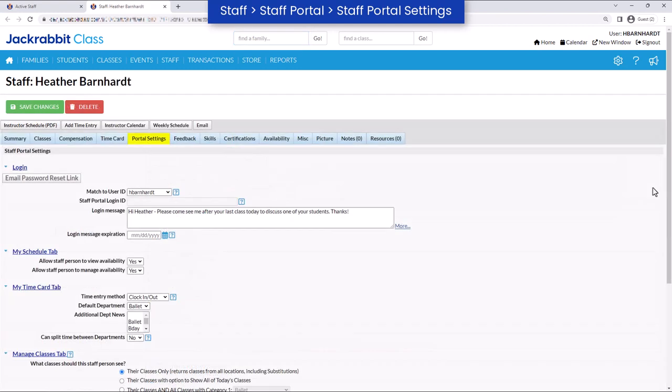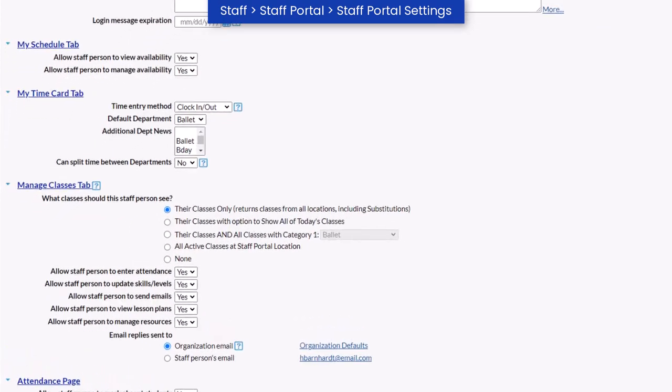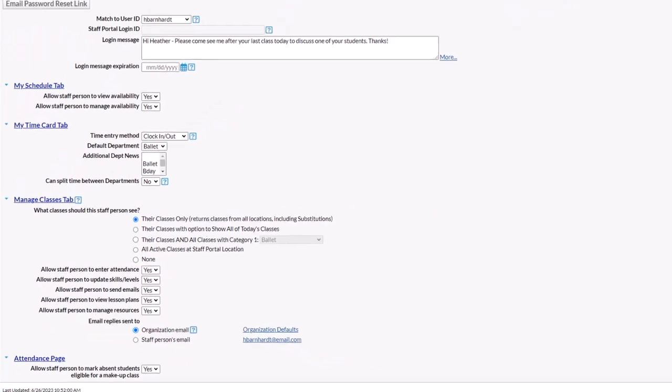Set individual portal settings for a staff member by going to the Portal Settings tab on the Staff record. Review and adjust the settings for each tab in the Staff Portal if needed. Choose whether they can view and manage availability, select their time entry method, which features in the Staff Portal they can utilize, and more.